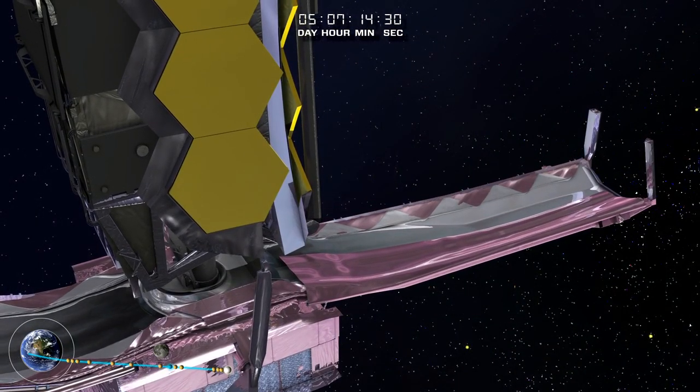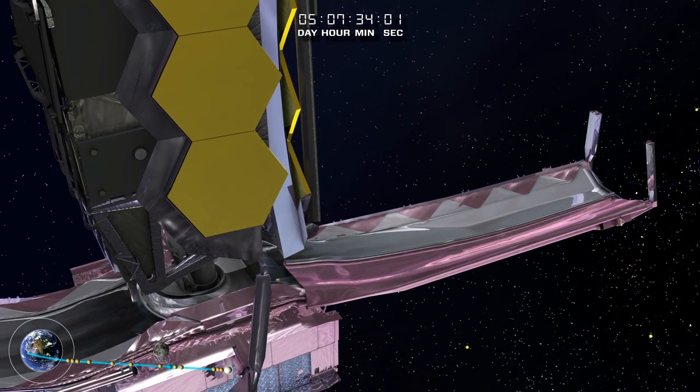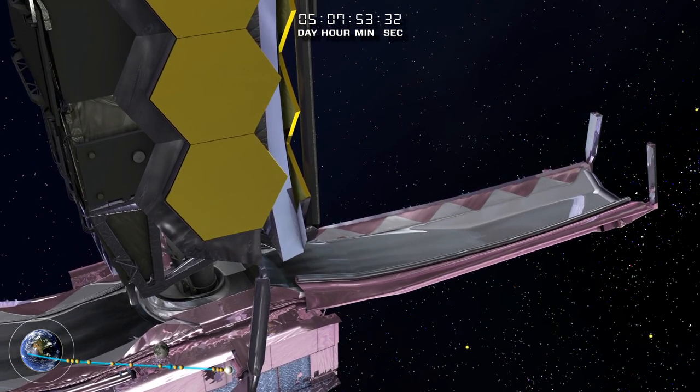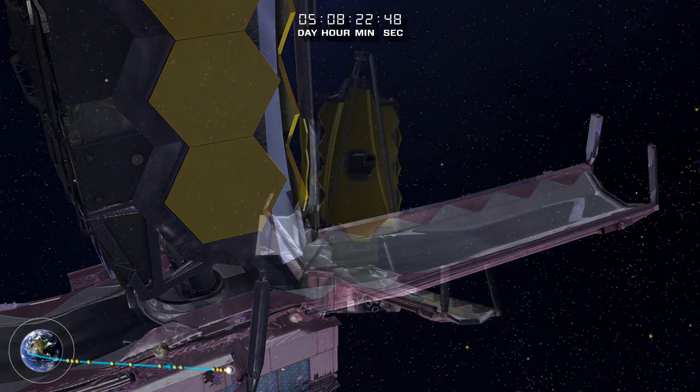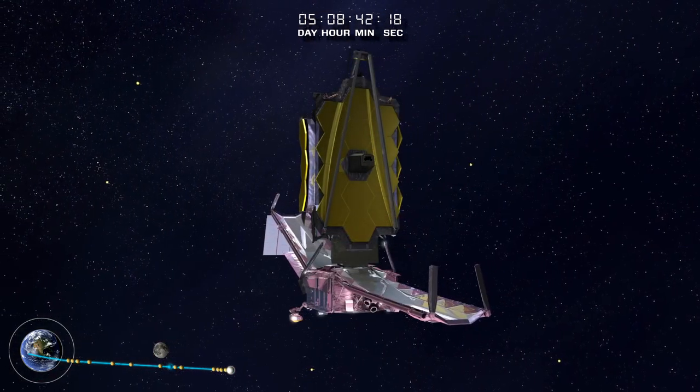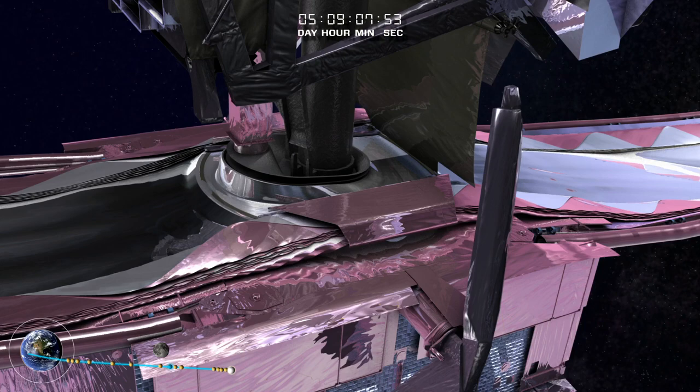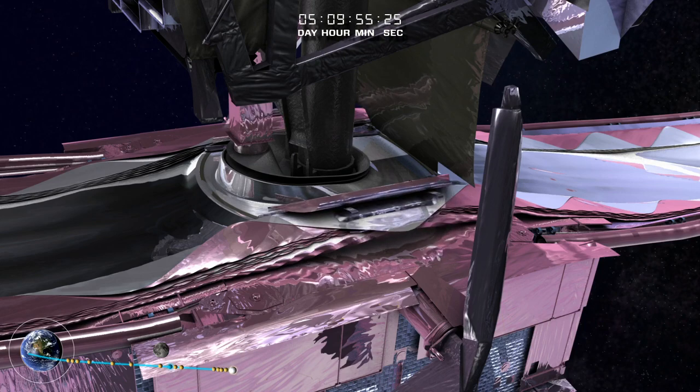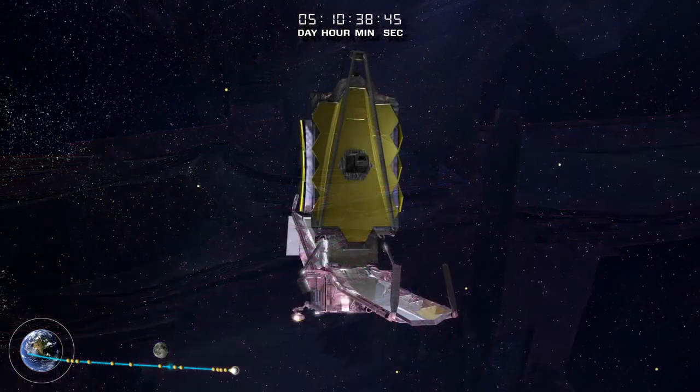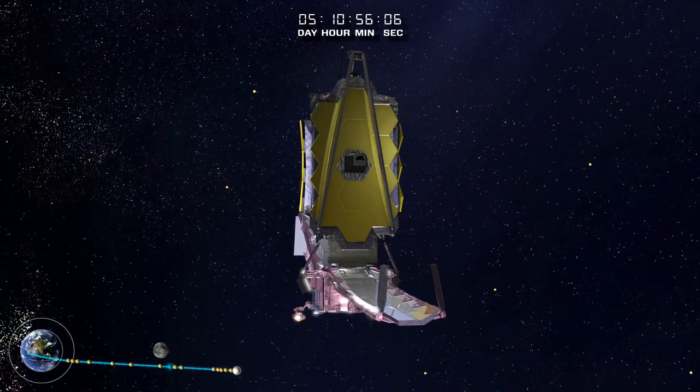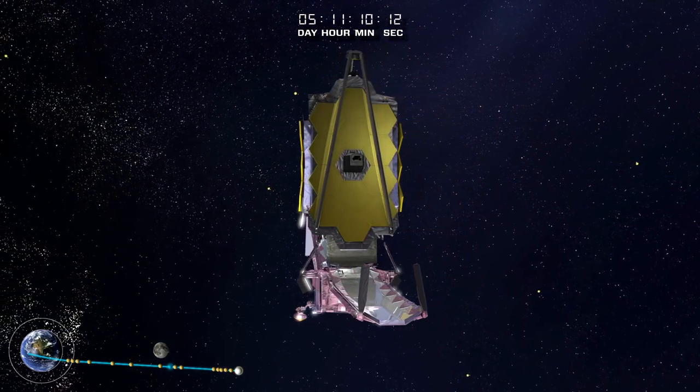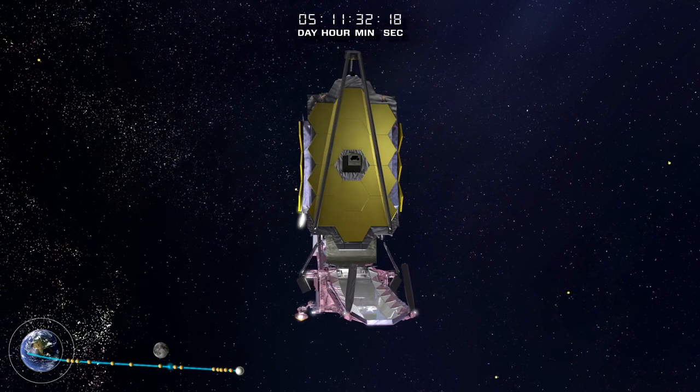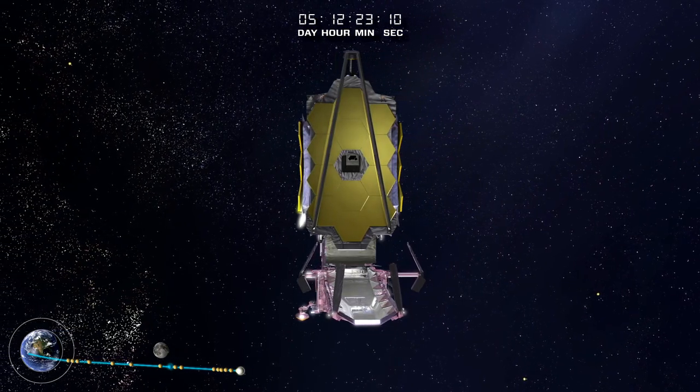The Sunshield protective covers roll back, permitting membrane deployment. The covers over the core region release next. Then the mid-booms extend and the Sunshield assumes its hexagonal tennis court-sized shape.